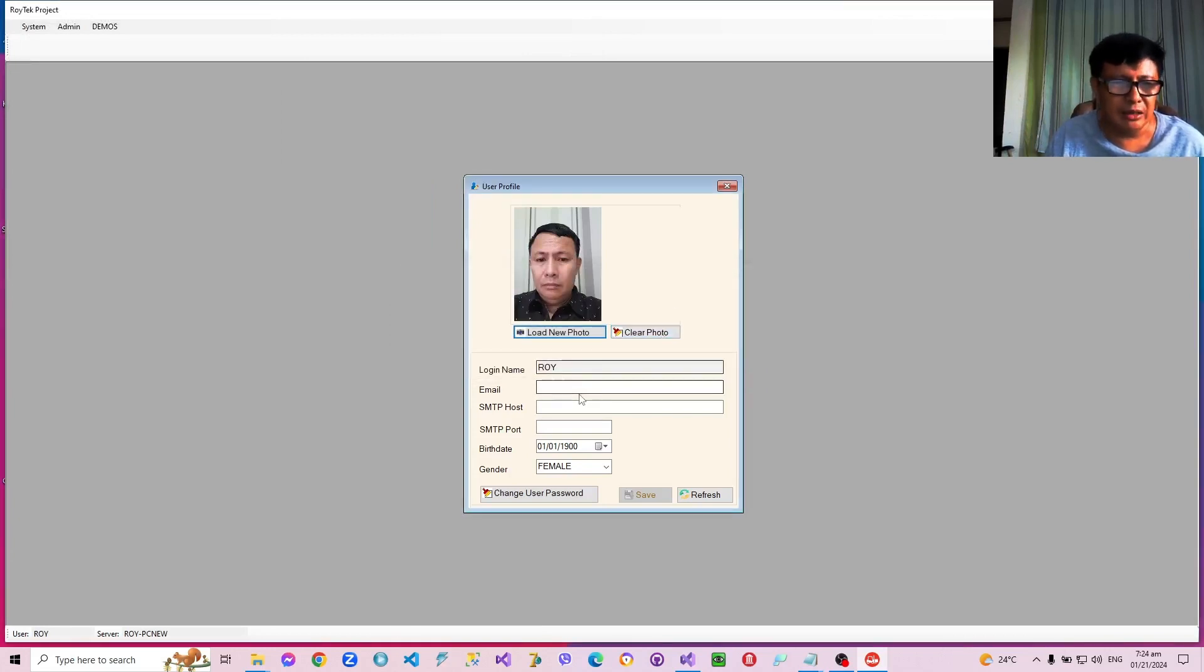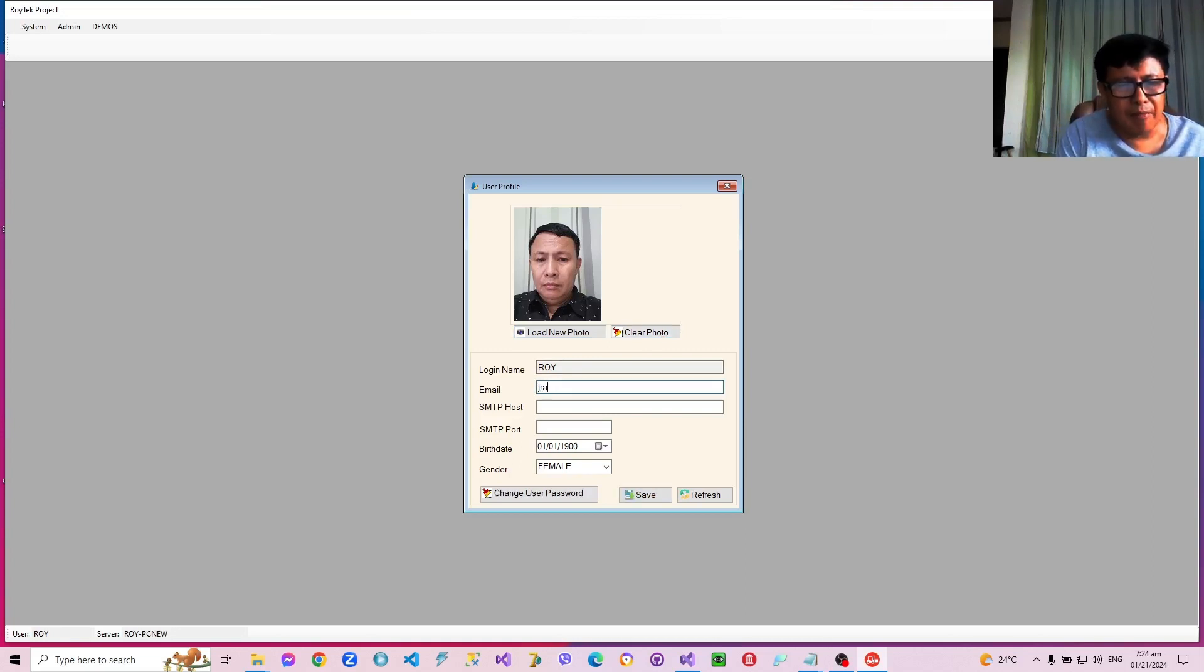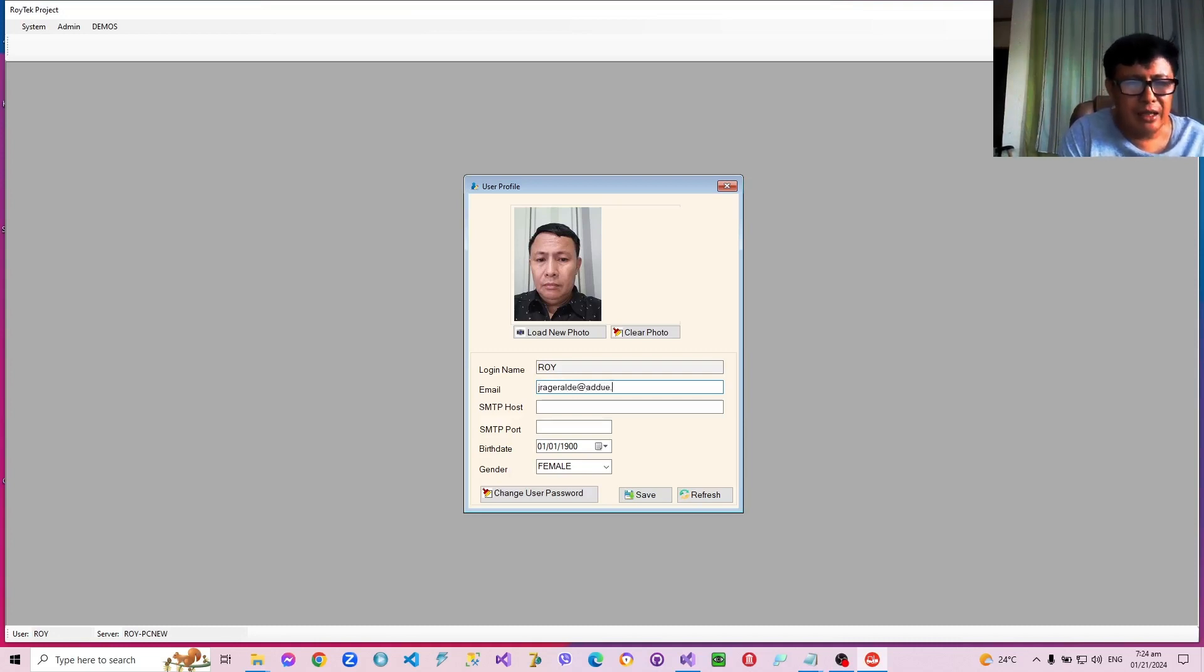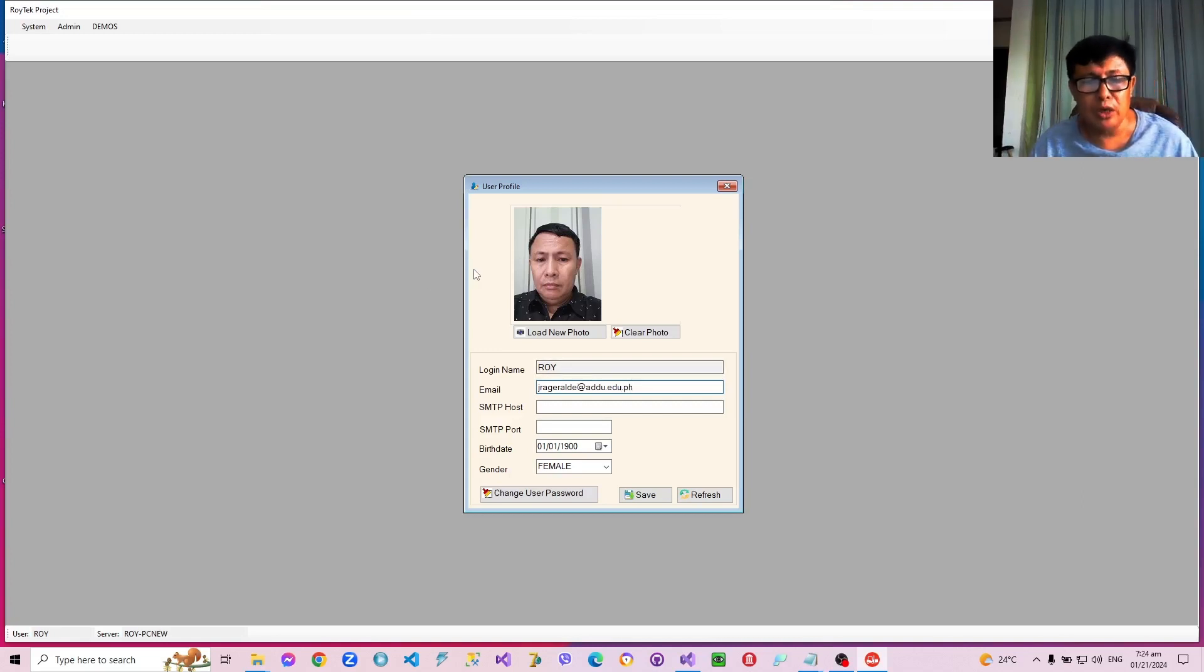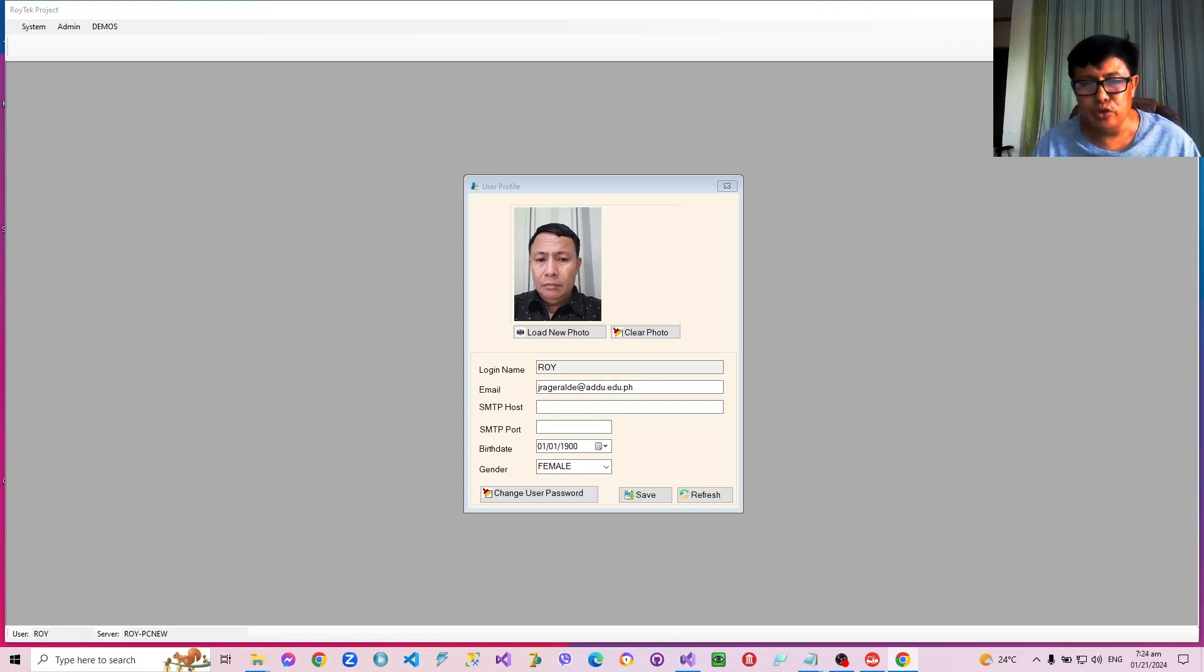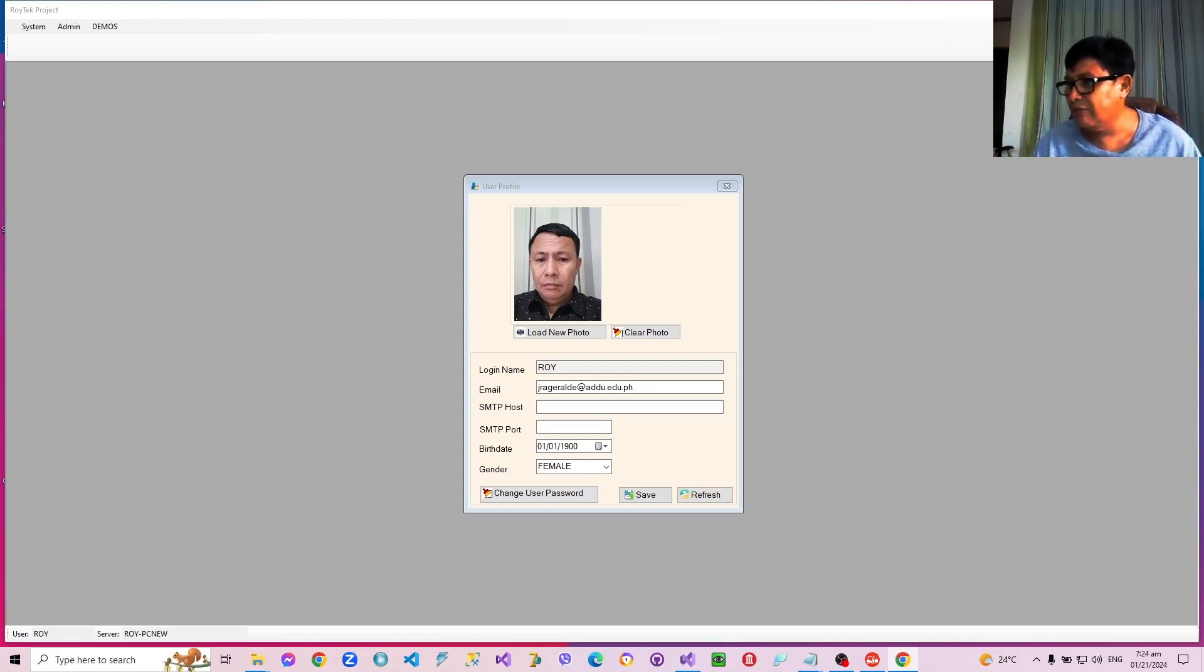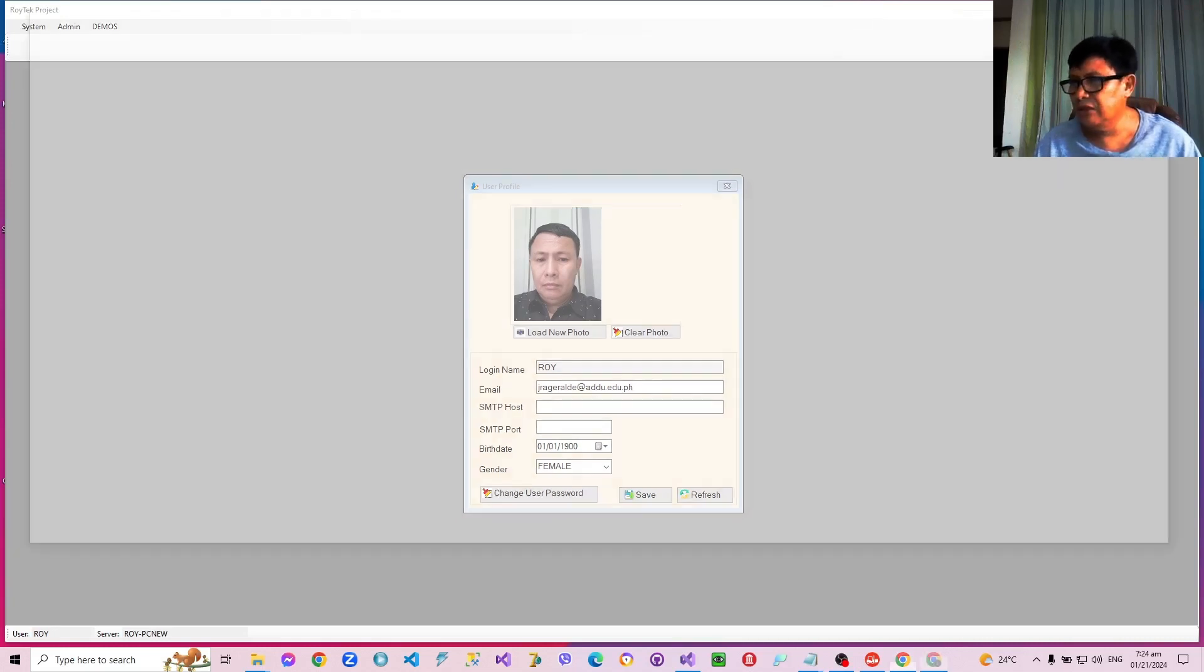He can change it by clearing it. And he can, for example, type an email address. Now, this application will also allow users to send and receive, rather send email right from this application. Although it doesn't have an email client which will allow you to receive your emails, you can already send emails right from this application.